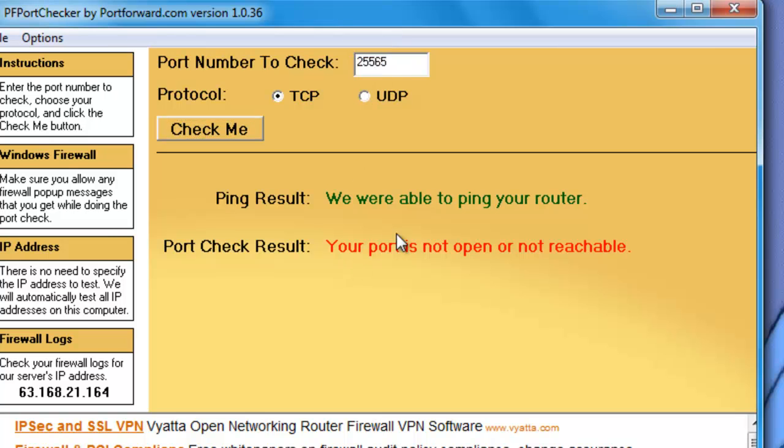So yeah that's pretty much it. If it was forwarded it would say your port is open and reachable or something like that.